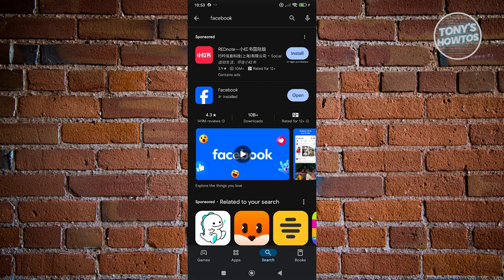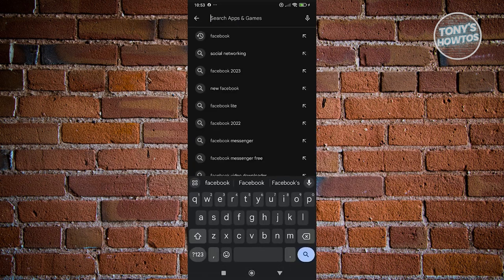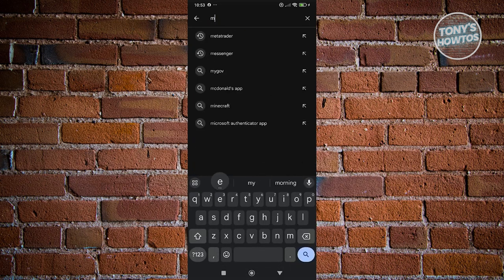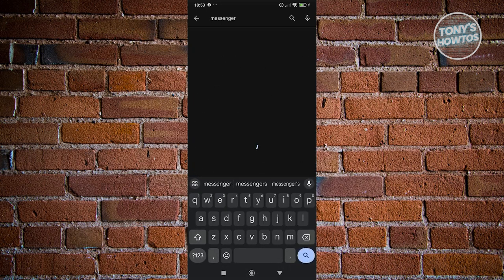From here, make sure that you have the latest version. If you see the install or update button, go ahead and click on that Facebook update button. Same thing for Messenger, especially Messenger here.